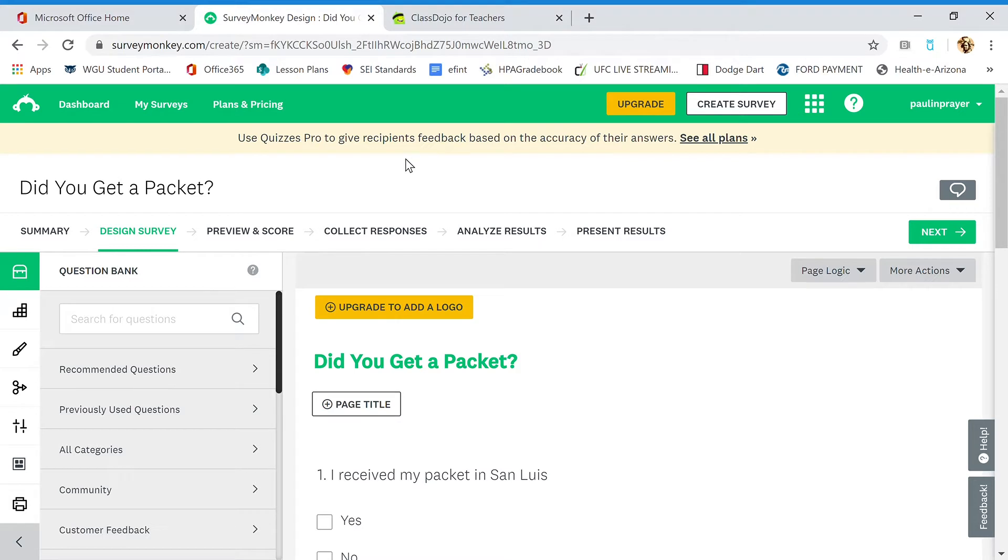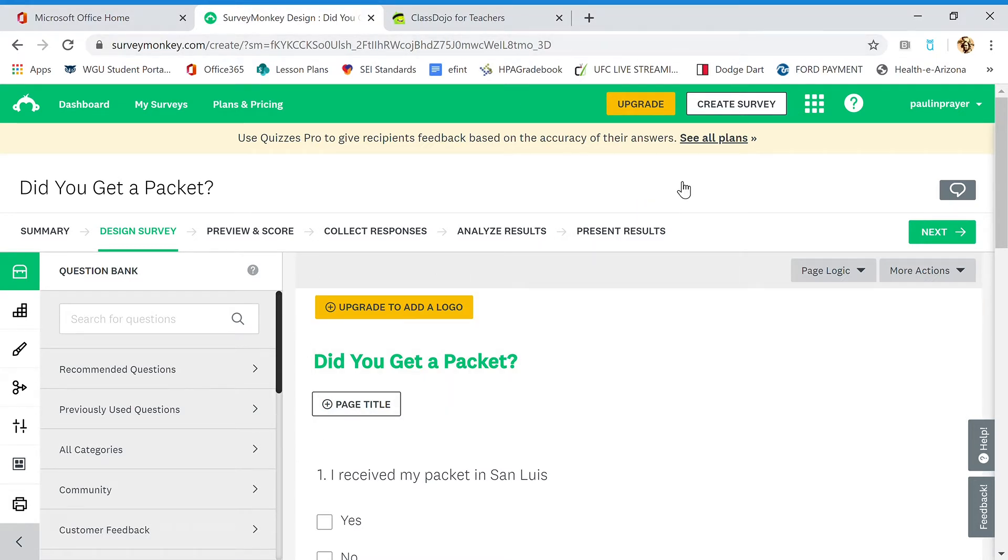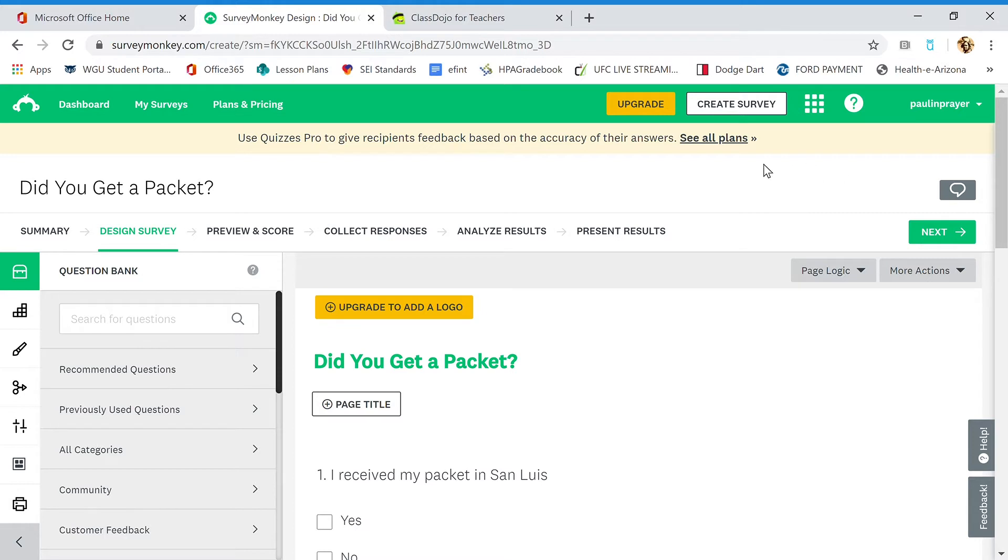To get out of that screen listing three different options, go up here to the right, click on your name, and it's going to bring you to your account info. Once you're there, go to this white button that says Create Survey.